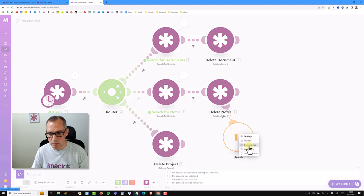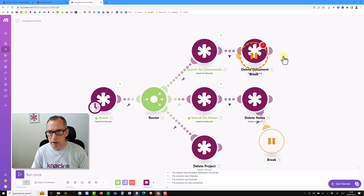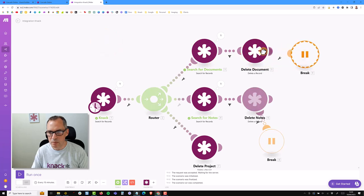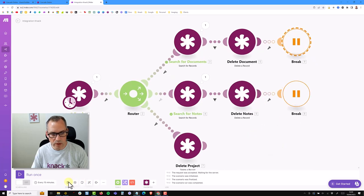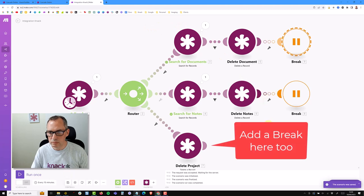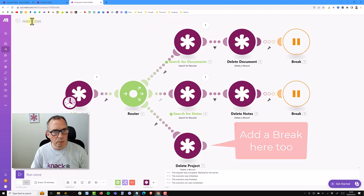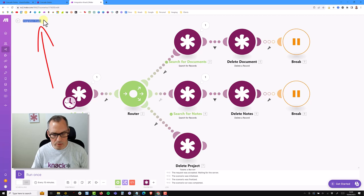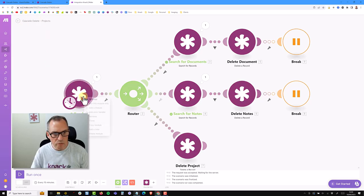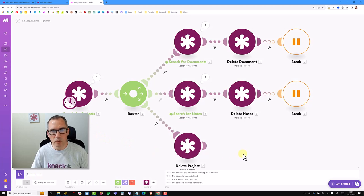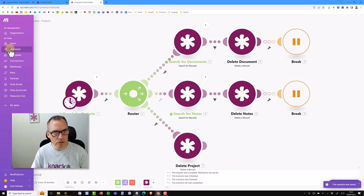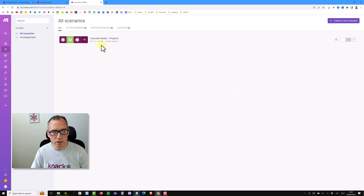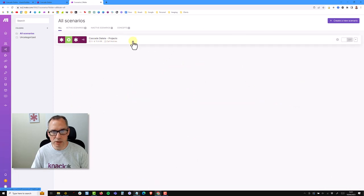I'll auto-align everything and hit save. Before running it, I want to give my scenario a proper name. I'll rename the modules too - I find it's very important and useful when you come back to review this in the future. I'll save and go back to my scenarios. You can now see I have the cascade deletes scenario in my list, currently switched off.